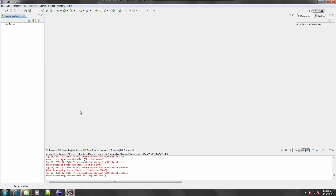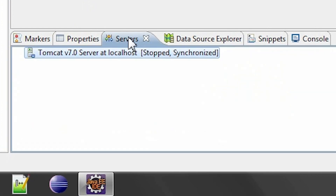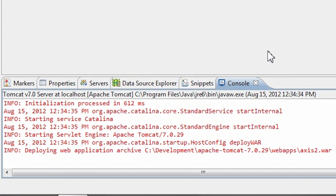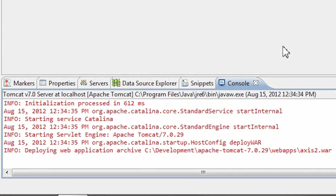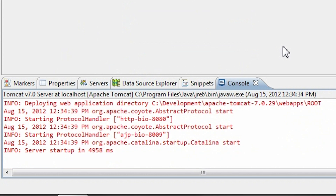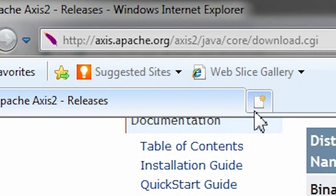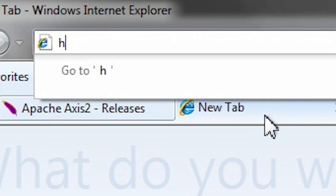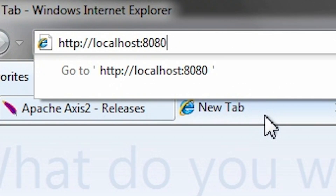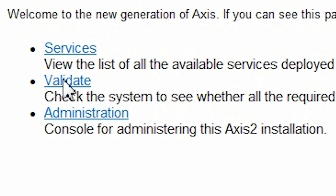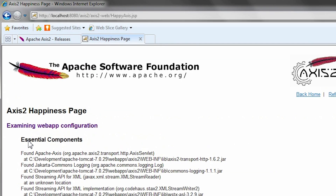I'll check if everything is okay with our deployment. Start Tomcat — I have my Eclipse IDE opened, so I'm going to navigate to the server view and start Tomcat. In a browser, navigate to localhost:8080/axis2. Click the validate link. The validation report shouldn't contain any errors.